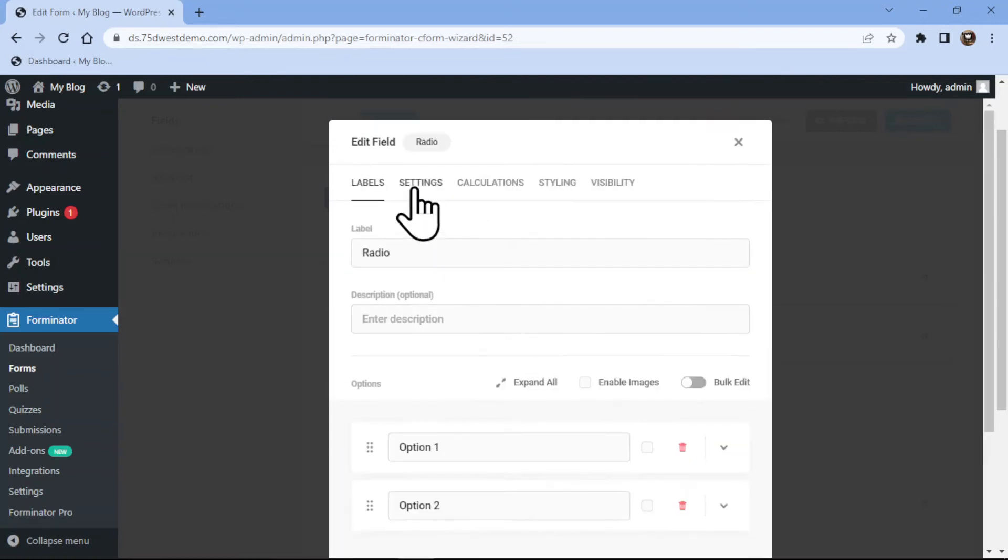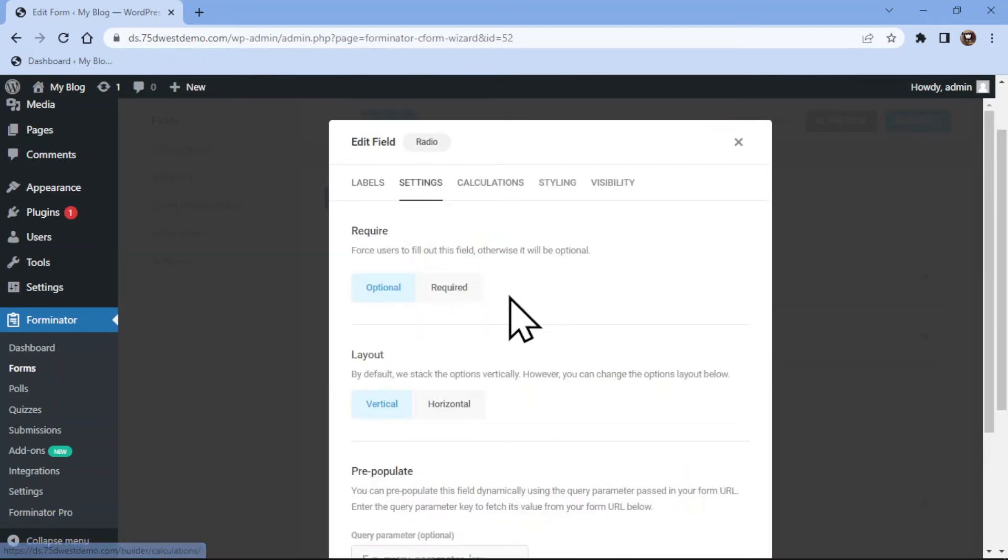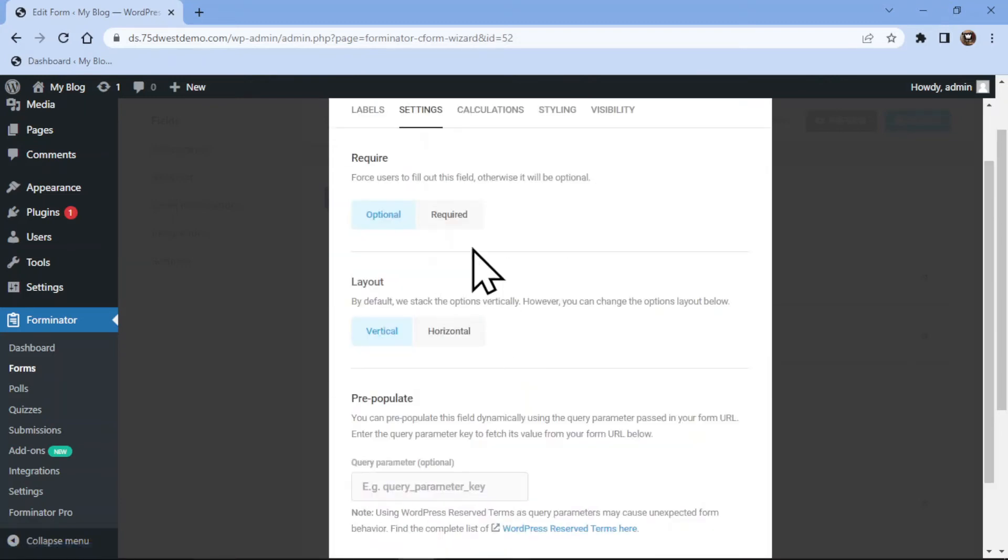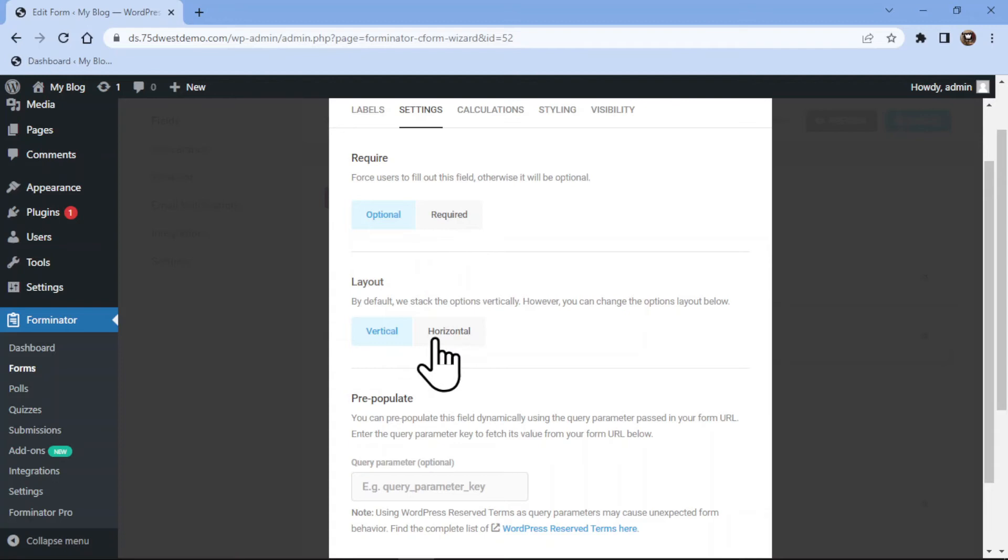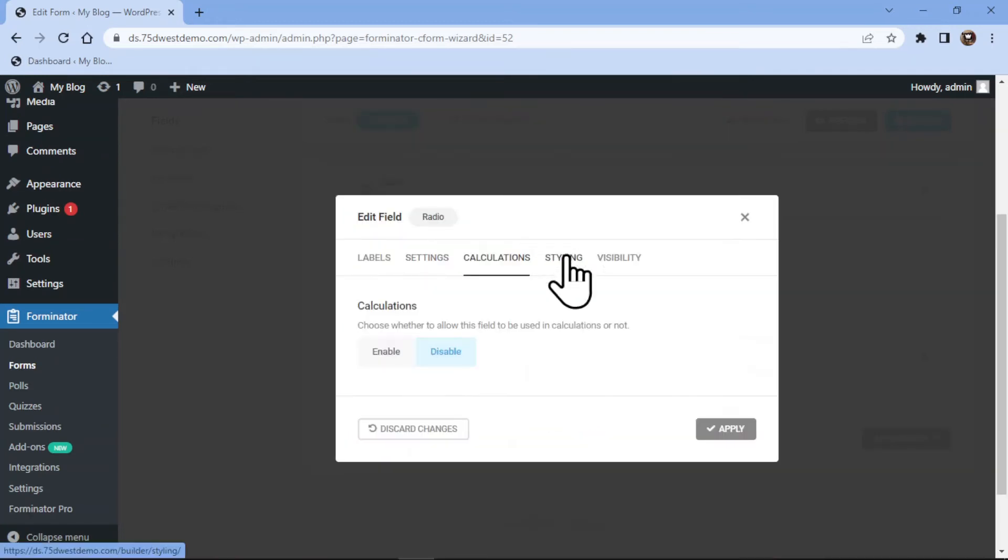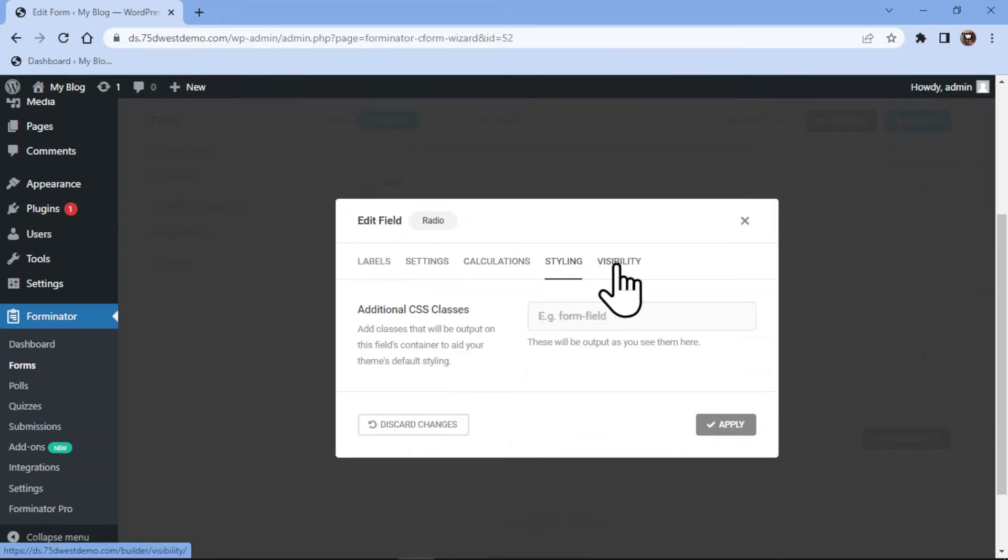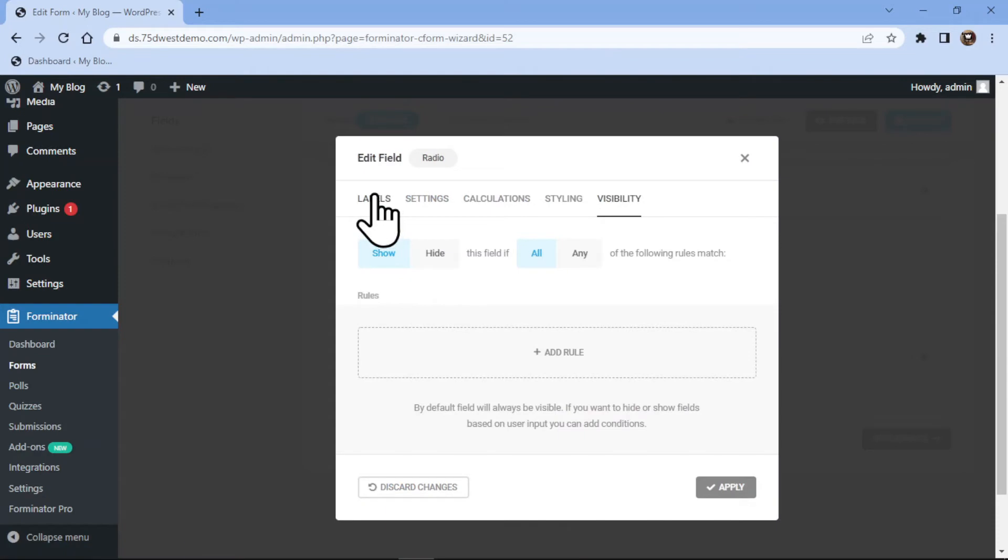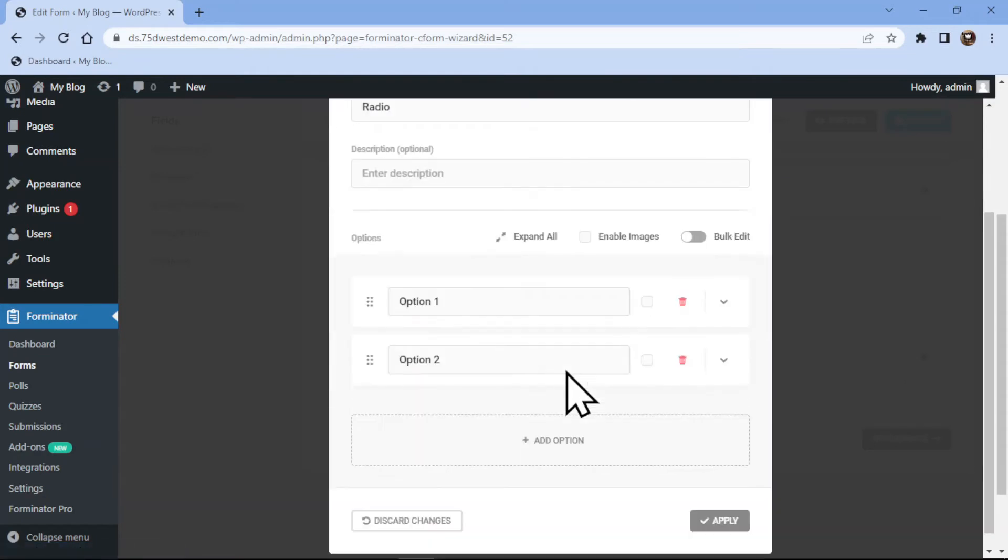Moving to the Settings tab, you can make this field either required or optional. It's up to you. You can even set the layout of the field. You can configure other tabs as well here. These are all self-explanatory.